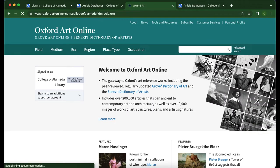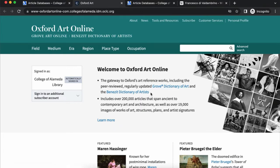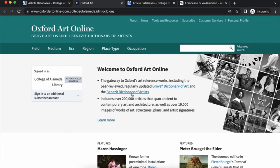Now I'm in Oxford Art Online. The College of Alameda library has access to the Grove Dictionary of Art. Unfortunately, we don't have access to the Benazit Dictionary of Artists.